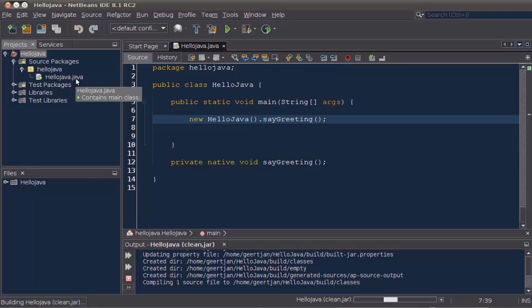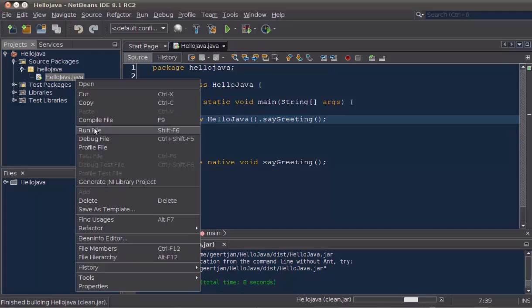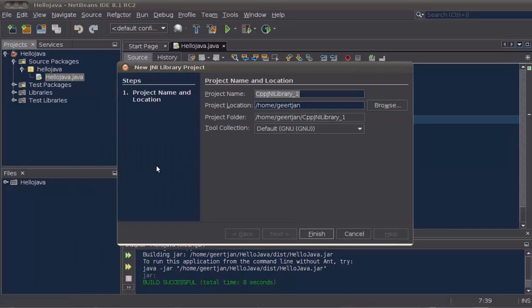Simply because we have the native modifier, when we right-click on our Java class, we can generate a JNI library project from our Java code.